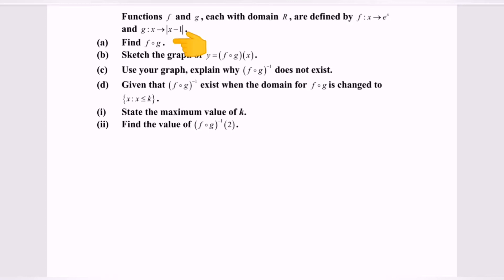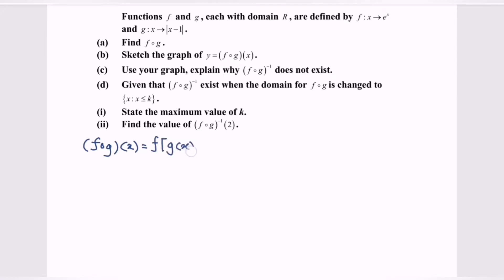Find f∘g. So f∘g means we substitute the function g(x) into the function f. Since g(x) equals the modulus of x minus 1, we substitute into f(x), giving us e to the power of |x − 1|. So that is the function f∘g.